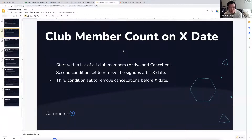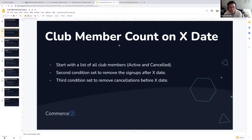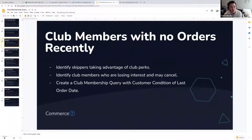That's how you would find the number of club members you have on a specific date. With this information, you can start using it to measure growth and subscription, measuring cancellations, churn, and things like that, which we'll talk about later. This is a good fundamental query that you can run to generate a lot of metrics.